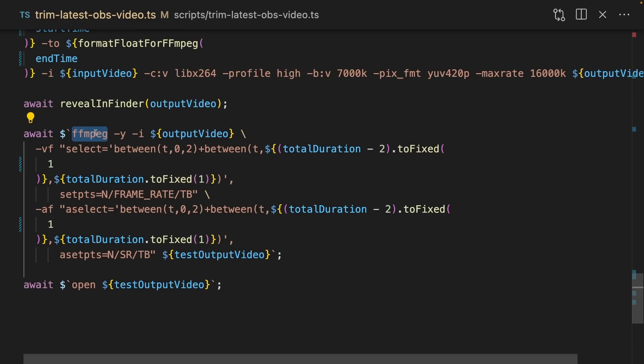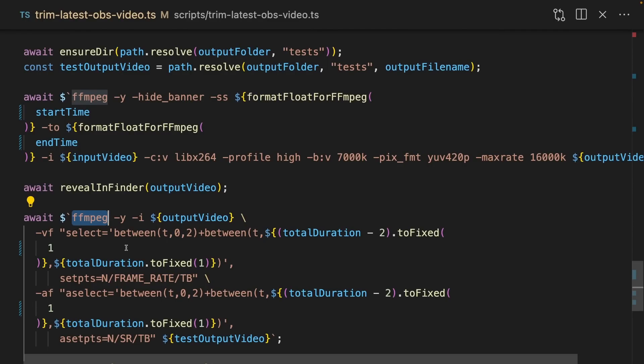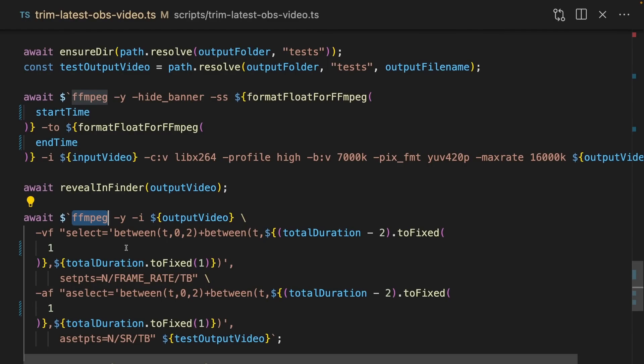I use FFmpeg again to clip the start of the video to the end of the video that I've calculated, and then I reveal the output video in Finder, which is another built-in. I then run FFmpeg one more time to create a small video with the first two seconds and the last two seconds of the output video. Then I open this in QuickTime. This means that I can check every video automatically to see if ScriptKit has done a good job or not.